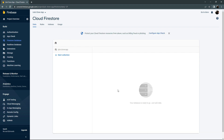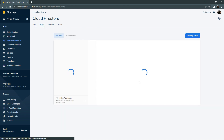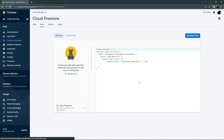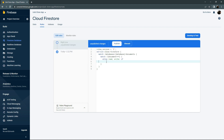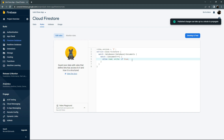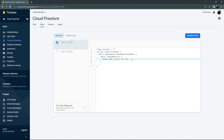Now go to the Rules tab and update the Firestore rules. Remove the existing line of code and set the value to true so we will be able to use the database. Click Publish — the rule has been updated successfully.